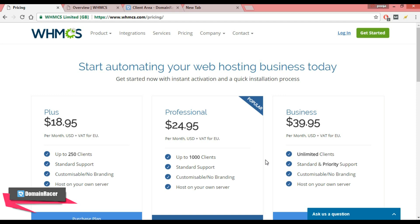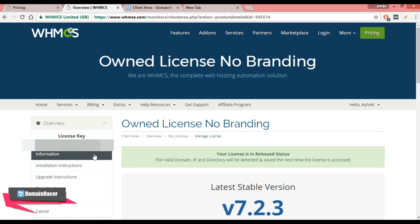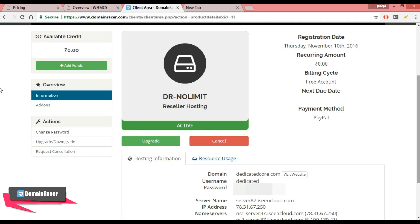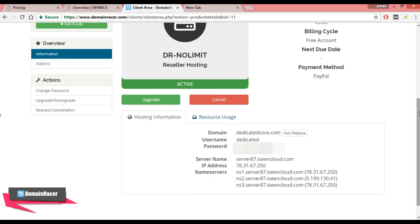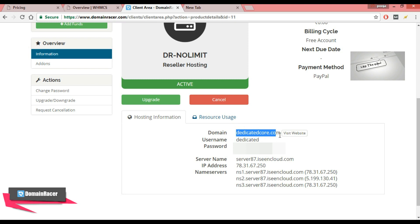But I have already bought a WHMCS license, so here it is the key, and with this key I am going to install WHMCS in cPanel. So first, login to your hosting provider. Here I have already logged in, and here they have given me a username and password, and with this dedicatedcore.com hostname.